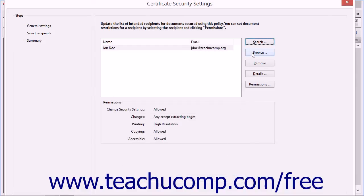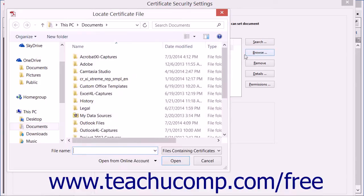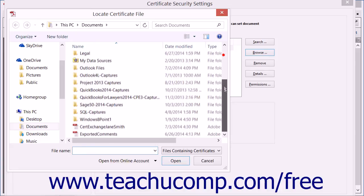You can also click the Browse button to the right to open a Locate Certificate File dialog box, which you can use to select a locally stored certificate file in order to add a recipient if needed.